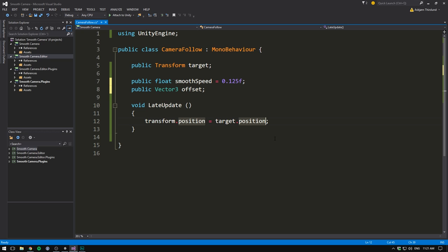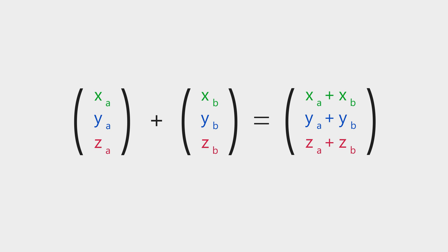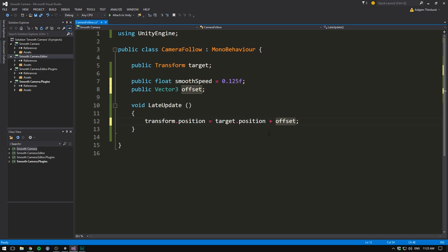If you're unfamiliar with vector math, this might seem weird. We're not adding two numbers here, we're adding two vectors. But this actually works out in the simplest way possible. When adding two vectors together, we simply add together each component. So we add the x of our target position with the x of our offset, and the same thing with y and z.